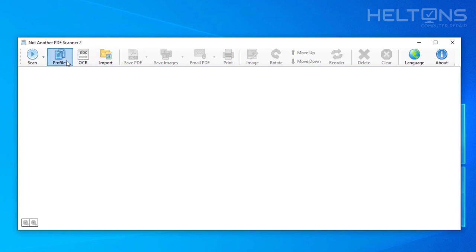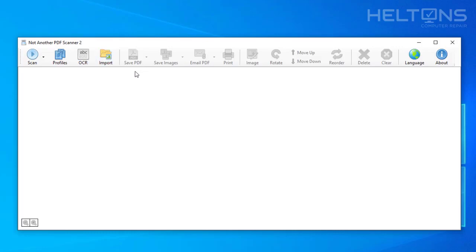Then you can import right here. There's all different types - profiles, OCR text, import photos. You can save the file as PDFs, you can save it as images, you can send it as an email.